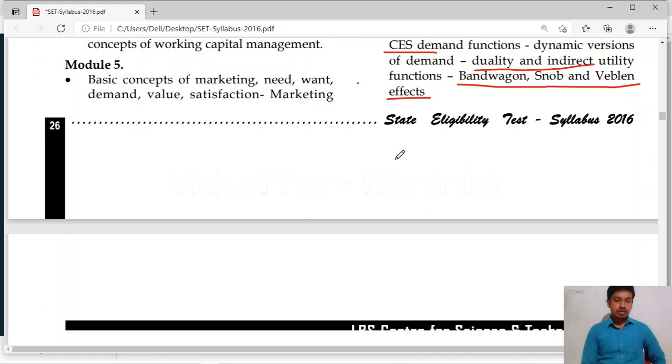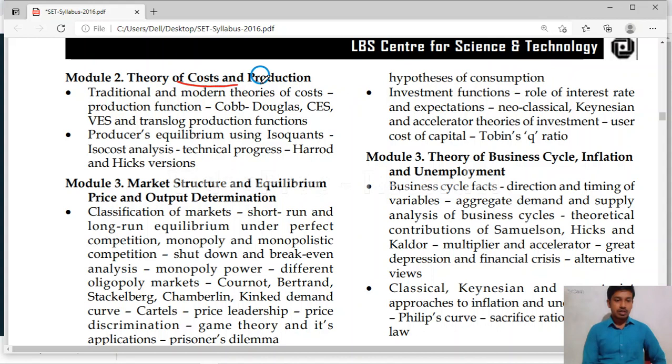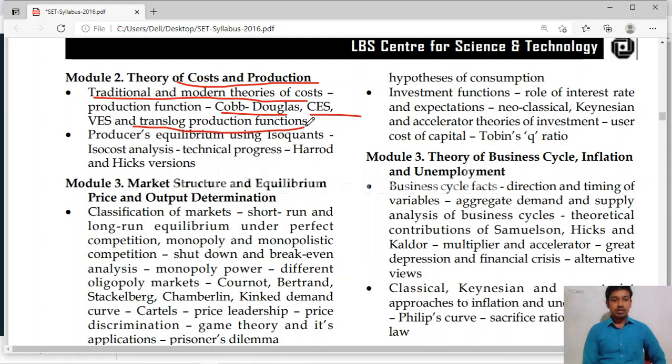Module 2 is theory of cost and production, under microeconomics only. Here we will study about the traditional and modern cost theories. And we will study about the Cobb-Douglas production function — very important. I think one question will depend on this unit. And CES production function. Then VES and translog production functions. Then producer's equilibrium using isoquants. Then technical progress — Harrod and Hicks versions.